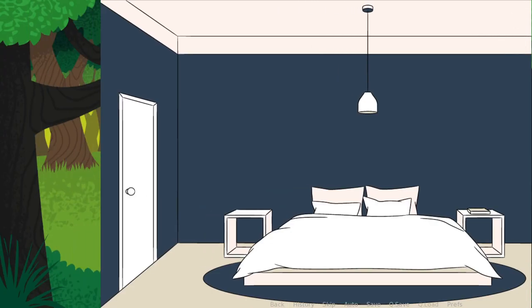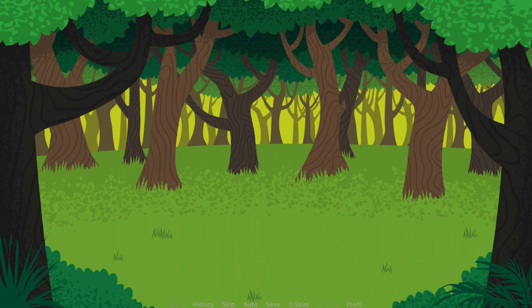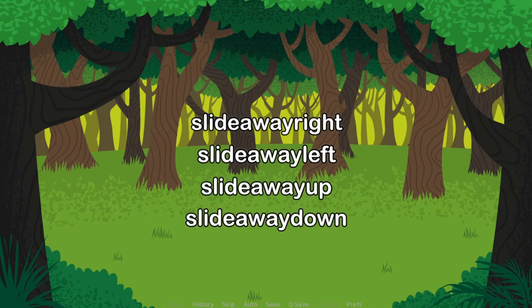The third type is slide away. This slides away the old scene. There are slide away right, slide away left, slide away up, and slide away down.